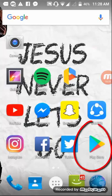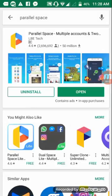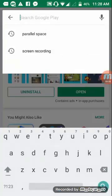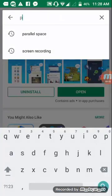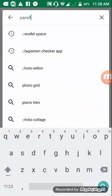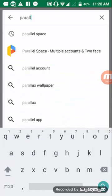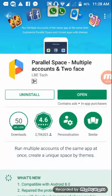After installing the Spotify app, you have to go to the Play Store and search for Parallel Space. I already have it installed on my phone.